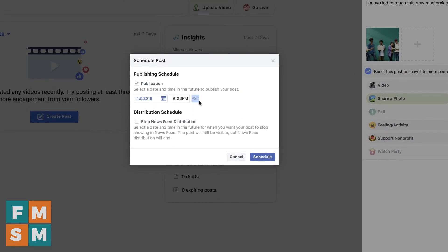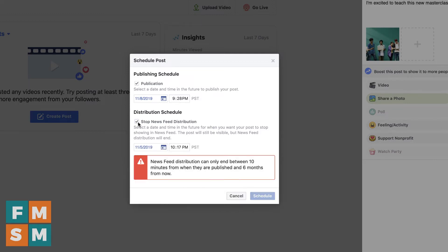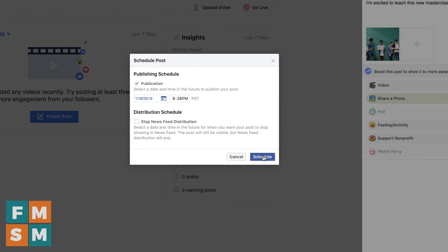It'll show you what time zone you are scheduling for — it should show your local time zone. Choose the date and the time that you want it to go up. If you want it to stop showing up in the news feed at some point, you can check this box and choose an end time. I rarely check this box, but you might use it if it's for a specific promotion or deal that expires at a certain time. Generally, news feed posts will stop showing up in people's feeds after a day or so anyway. Once you've got that all set, simply hit Schedule.